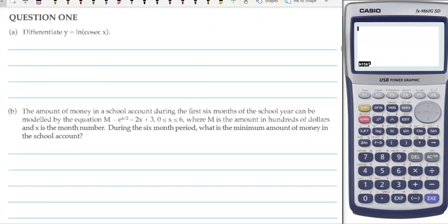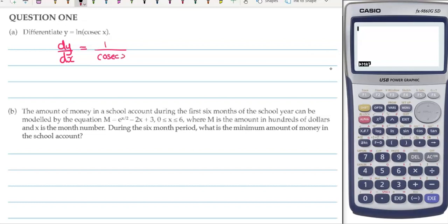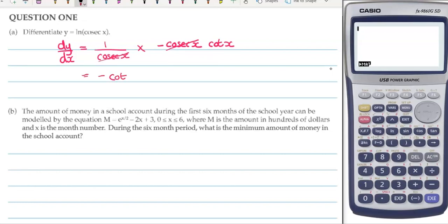Question number 1: we're going to differentiate the natural log of cosec x. For this we are thinking chain rule. We have an outside function of natural log and an inside function of cosec x. We differentiate the outside function, which is to do 1 over whatever was inside. Now differentiate the inside and multiply for chain rule — cosec x differentiates to negative cosec x cot x. The cosec cancels with the cosec and we have negative cot x.